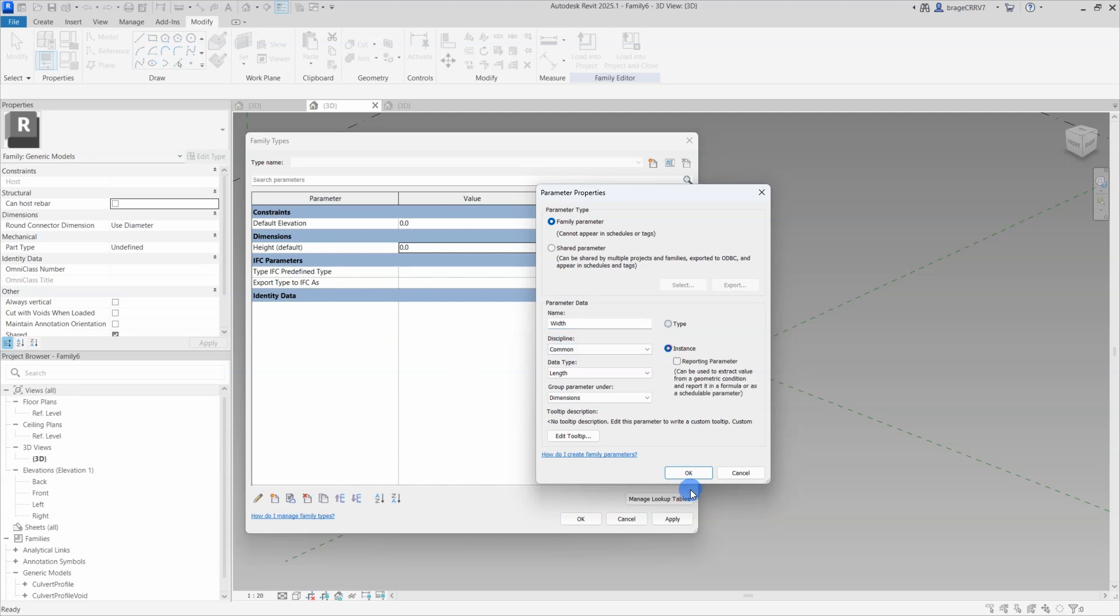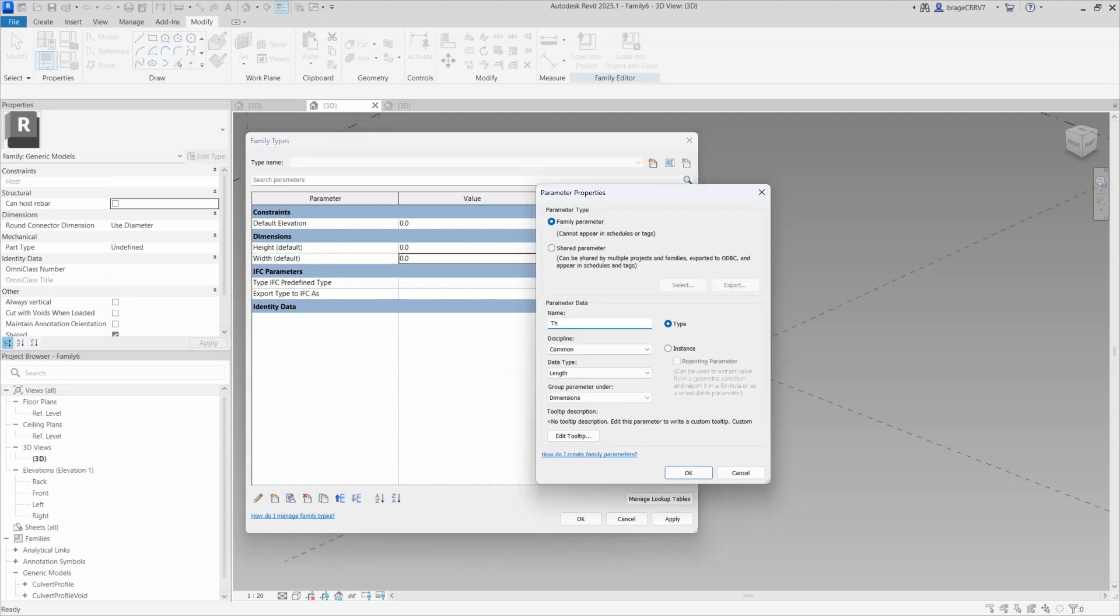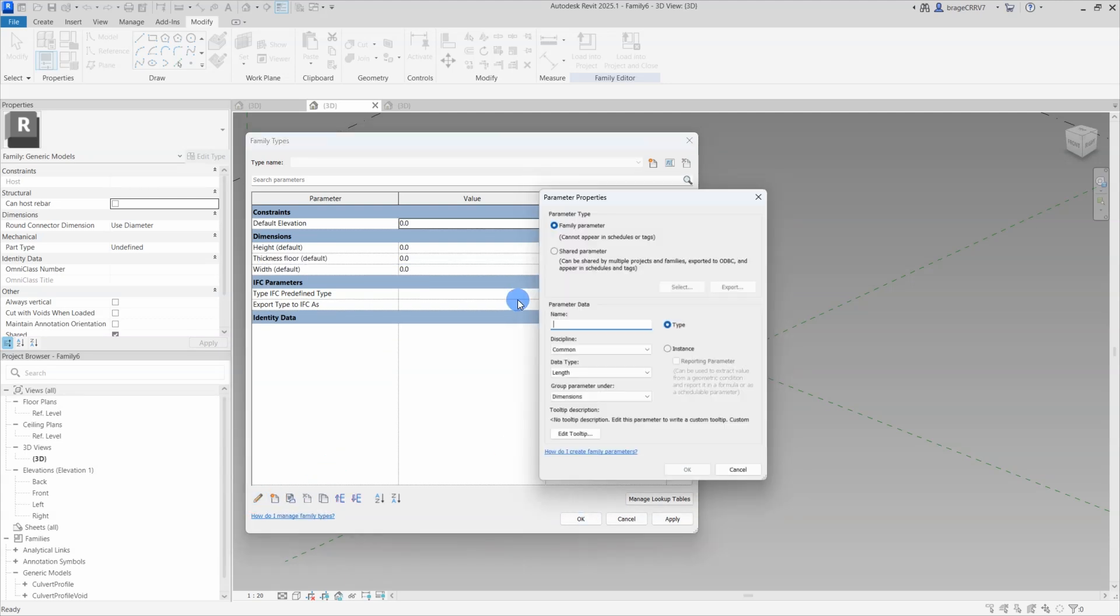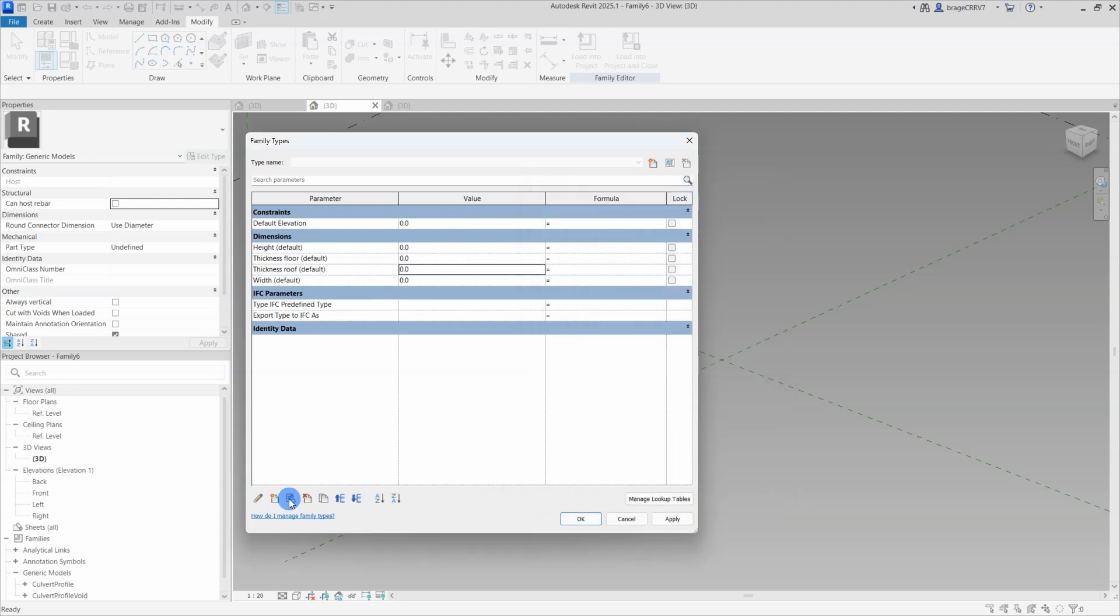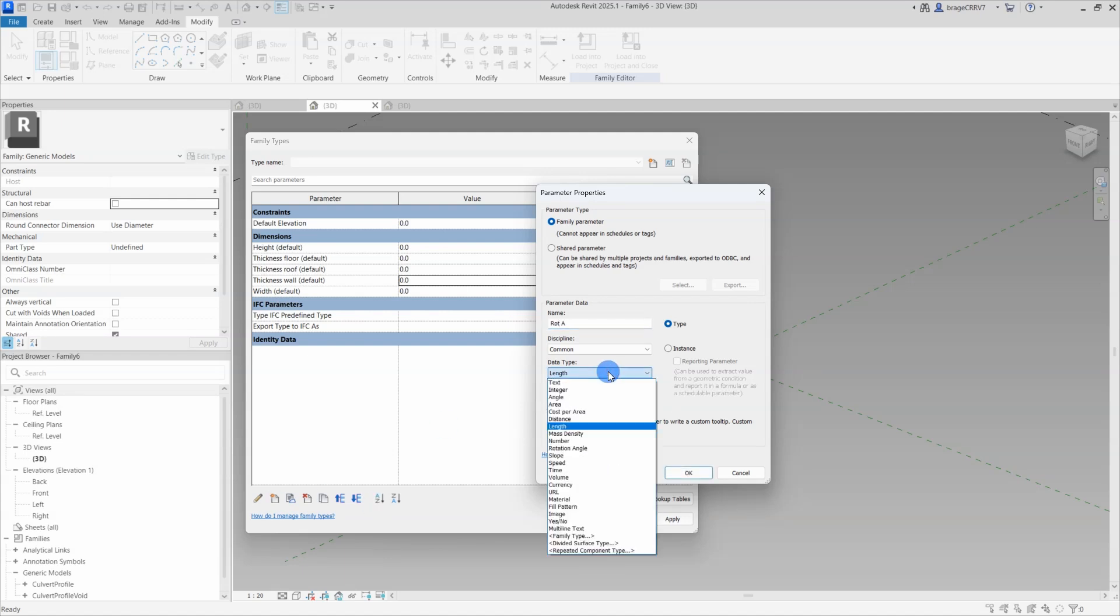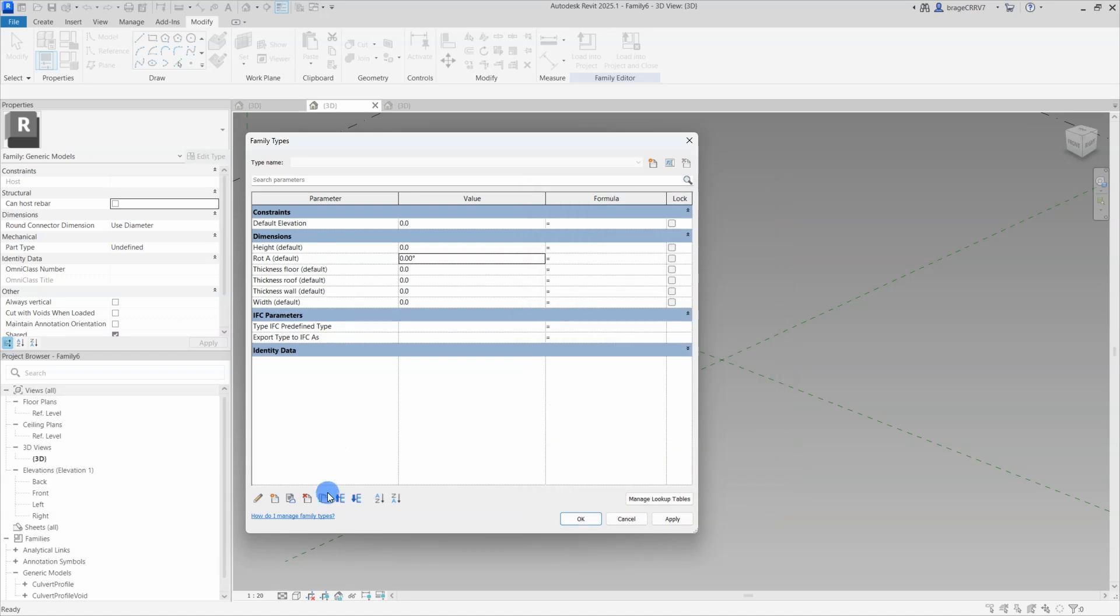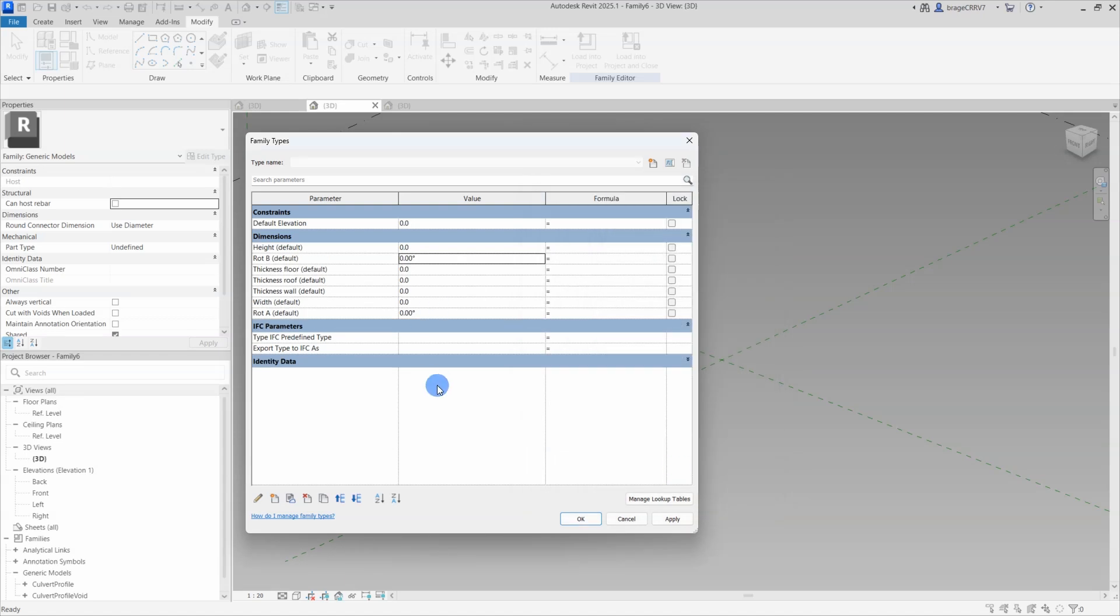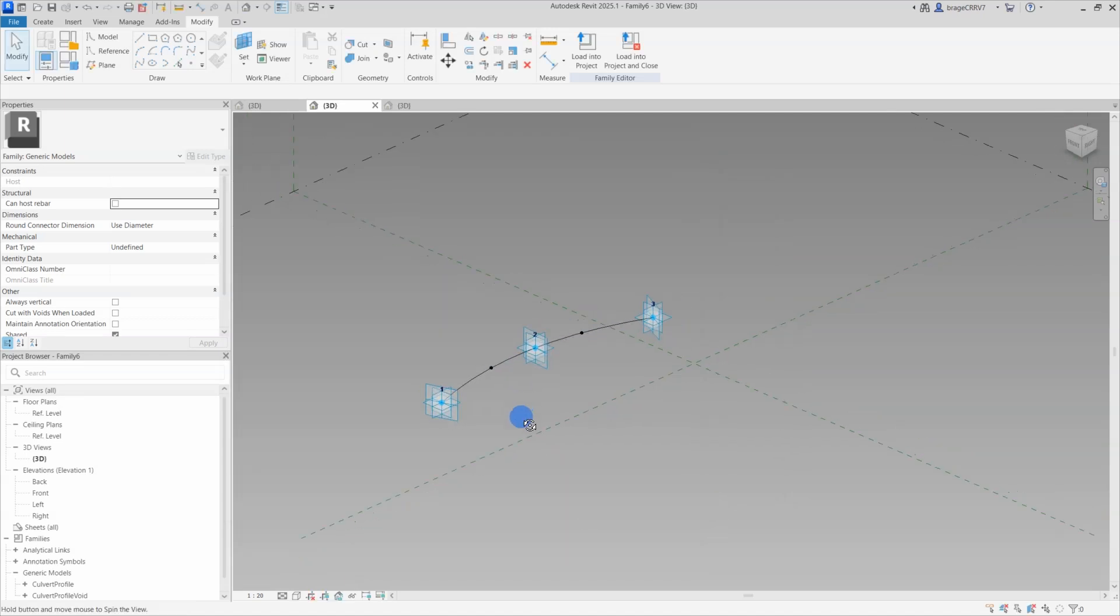Let's go ahead and set up our parameters. We do have nested families, so the parameters that exist in that family need to be set up in the host family as well if the intention is that the end user is going to be able to change the parameters in the nested families. So, we set them all up. We need the same parameters like height, thickness floor, thickness roof and thickness wall, width and also we will set up two rotation parameters that will rotate the start and end of the cross section.